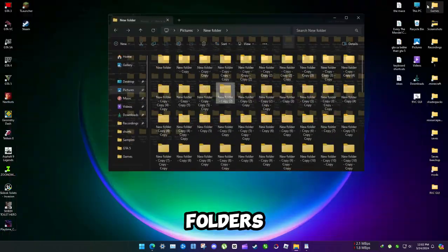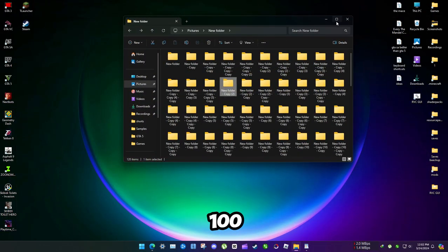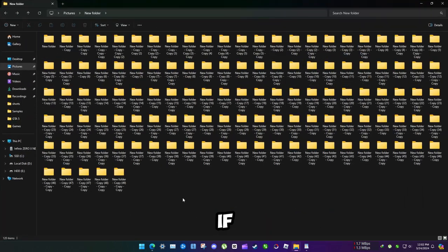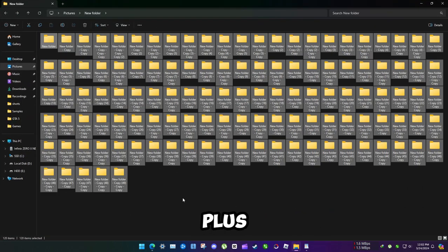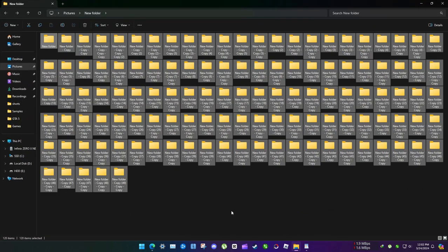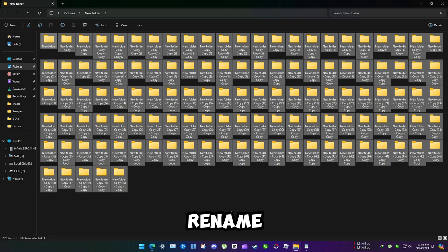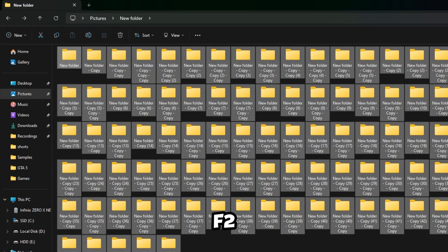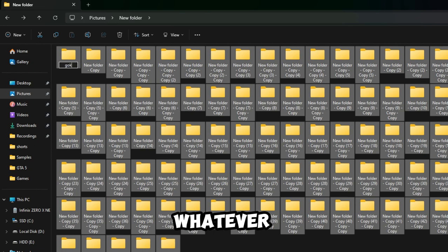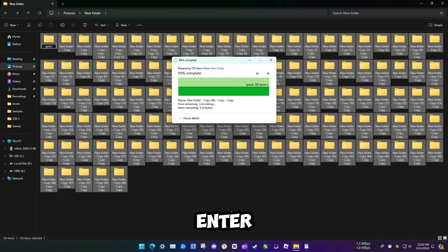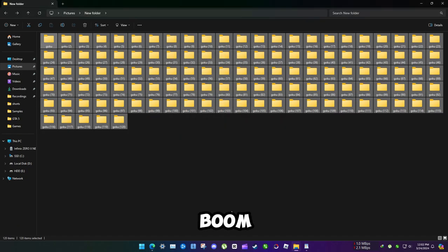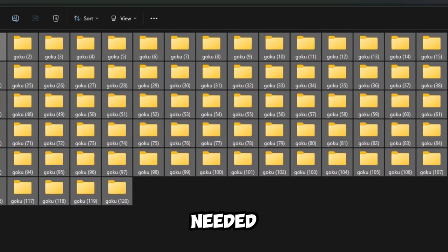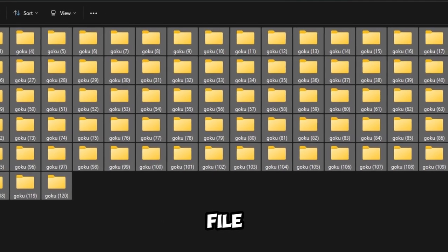If you have so many folders like 100 or even more, press Ctrl plus A and it will select all the folders or files. Now if you want to rename all of them with same words but want to add numbers after each of them, press F2, rename whatever you want, and press Enter. And boom, you no longer need to rename each file manually.